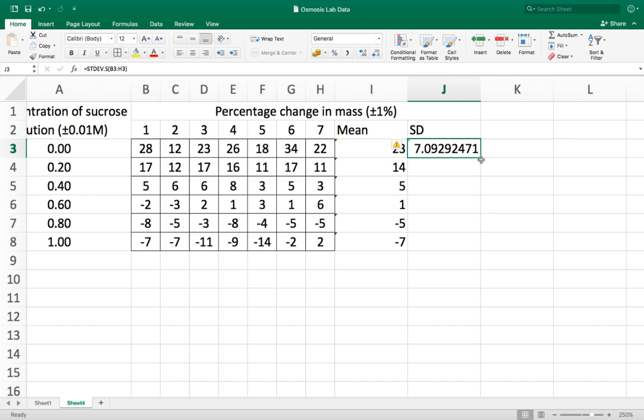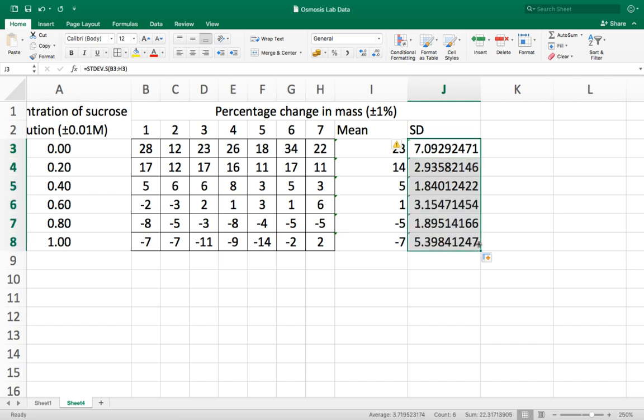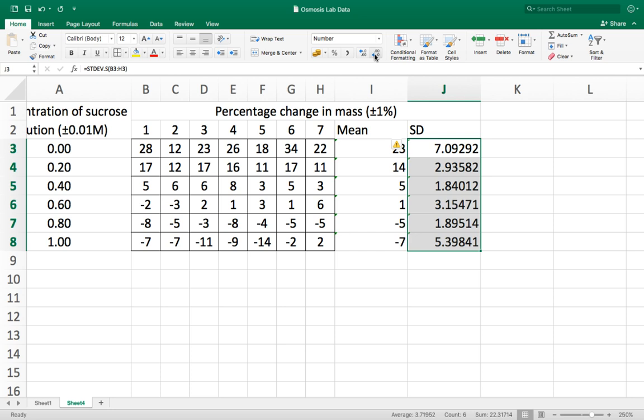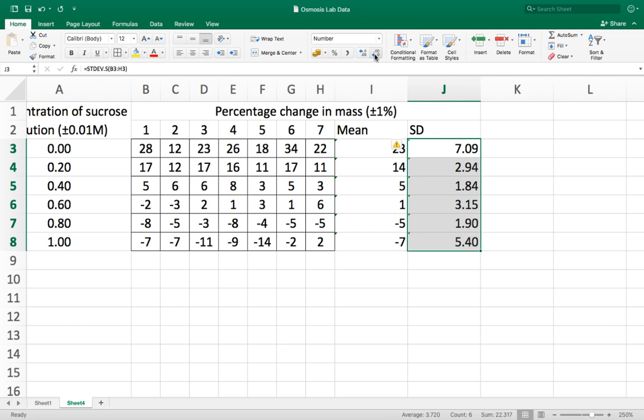Again I can use this little box here to drag the whole box down and it will calculate the standard deviation for all the rows. Now this is giving a calculation to far more decimal places than I need or that I want because the mean and the standard deviation should always be given to the same number of decimal places as the raw data. In this case it's zero decimal places.